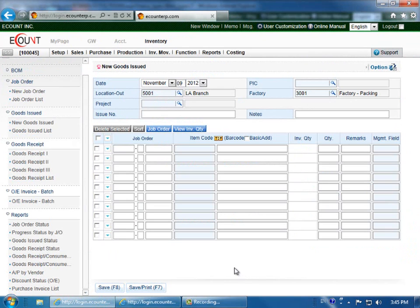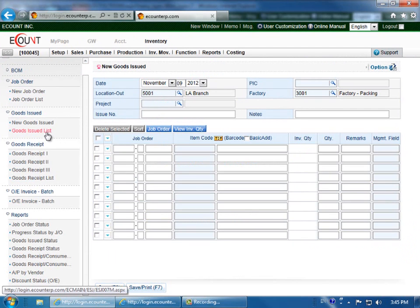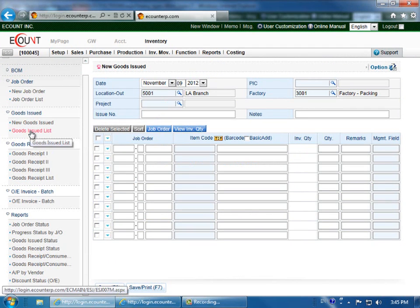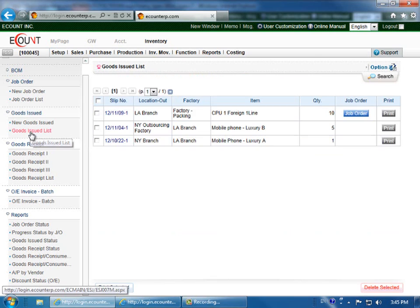You can verify the new goods issued slip that you just created by going to the goods issued list in the goods issued section.